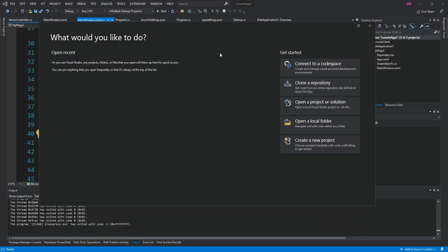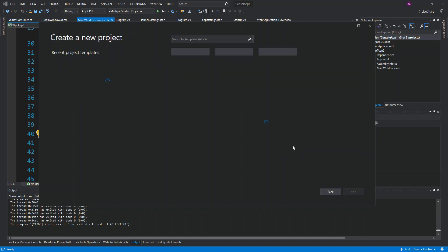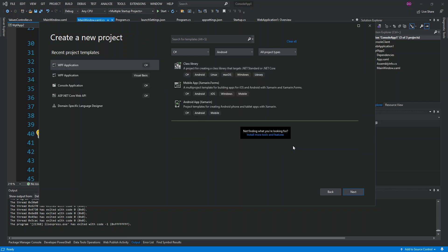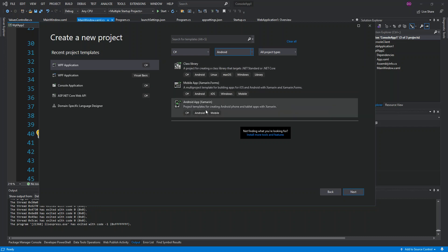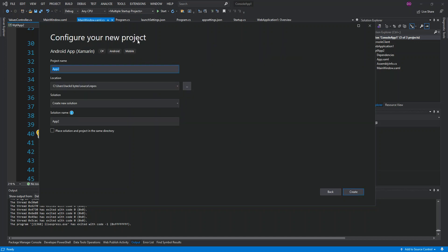I've got Visual Studio 2019 opened. We get started by creating a new project. I've selected C# on the language side, Android on the platform side, and then we select an Android app — this is a project template for creating Android phone and tablet applications with Xamarin. We click Next, configure the application details, and then click Create.